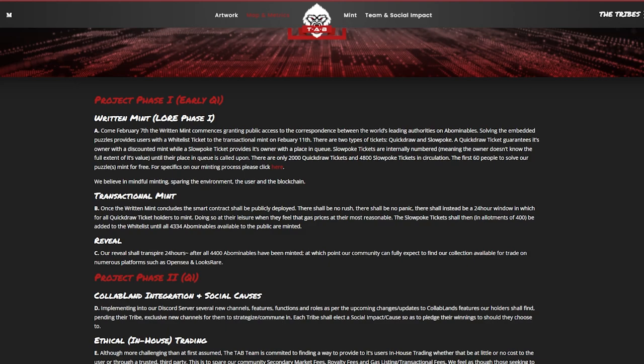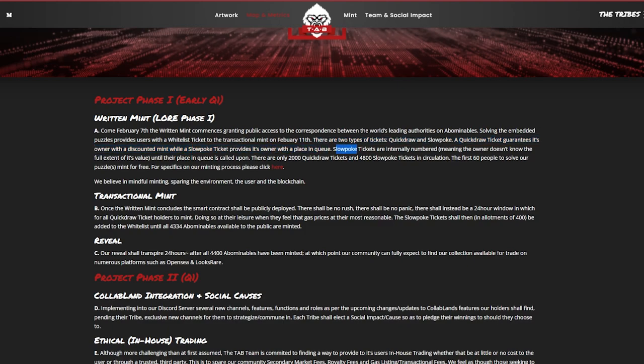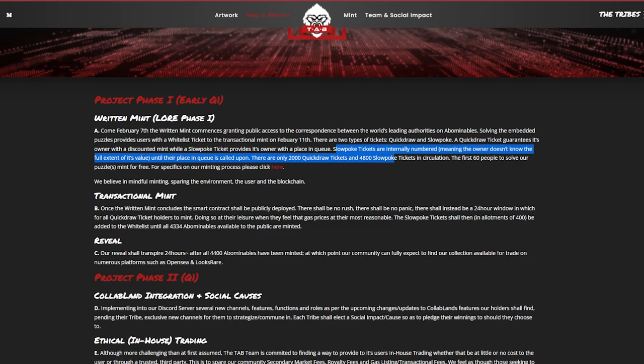Solving the embedded puzzles provides users with a whitelist ticket to transactional mint on February 11th. So you're going to be able to actually do these riddles and if you're able to solve them you're going to be able to get whitelist for the project. There are two types of tickets: the quickdraw and the slowpoke. A quickdraw ticket guarantees its owner with a discounted mint while slowpoke ticket provides its owner with a place in queue. Now slowpoke tickets are internally numbered meaning that the owner doesn't know the full extent of its value until their place in queue is called upon. There's only 2,000 quickdraw tickets and 4,800 slowpoke tickets in circulation. The first 60 people to solve the puzzles mint for free.